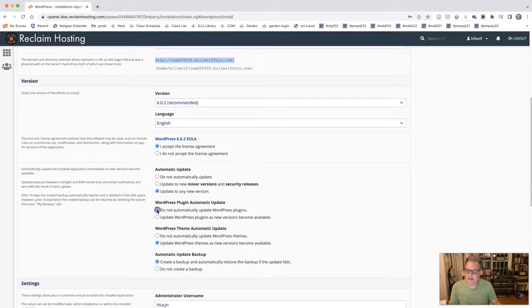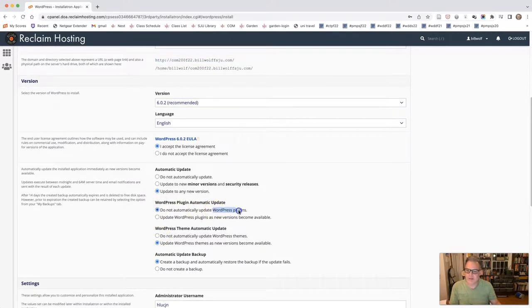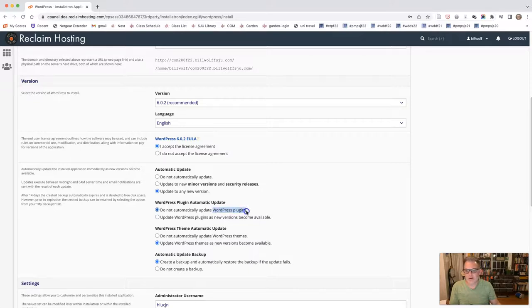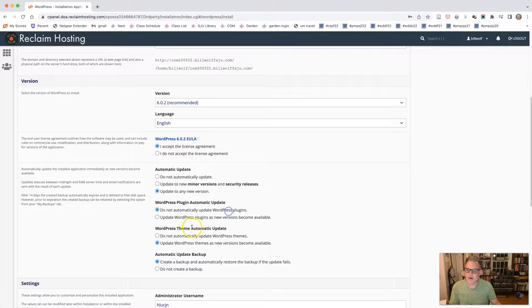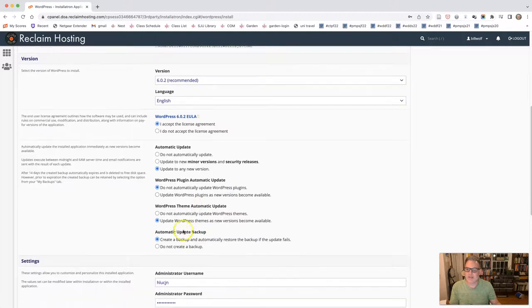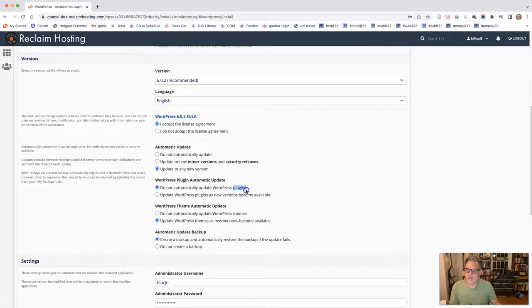I tend to not update plugins. I like to do that myself. Sometimes plugins can cause problems when they are updated automatically, and I like to be there to see that, see what is going on. And we're going to learn what plugins are, if you don't know what those are at the moment.